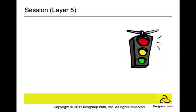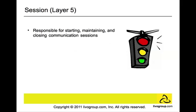Session layer or Layer 5. Think of this layer as when you're making telephone calls. This layer is responsible for starting, maintaining, and closing communication sessions. When you make a call, then when you talk to your friend or somebody on the phone, and think of it when you hang up. This is the same concept.